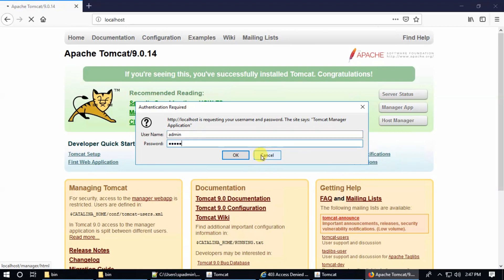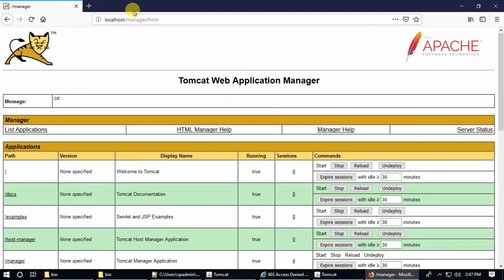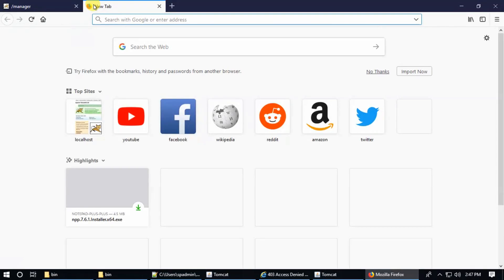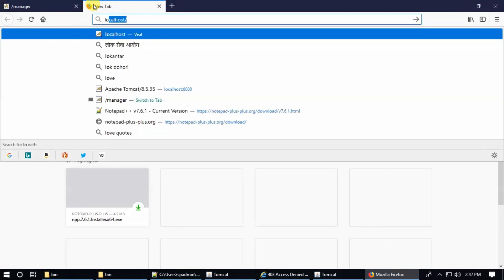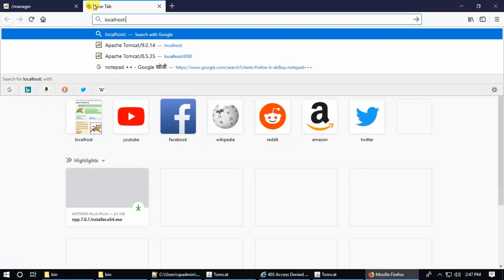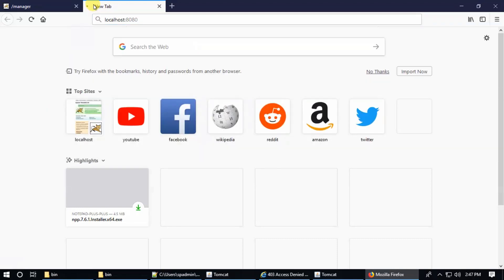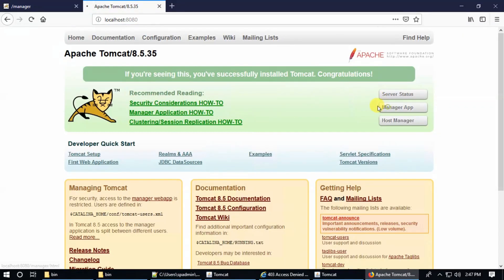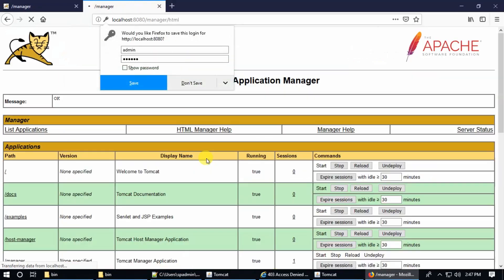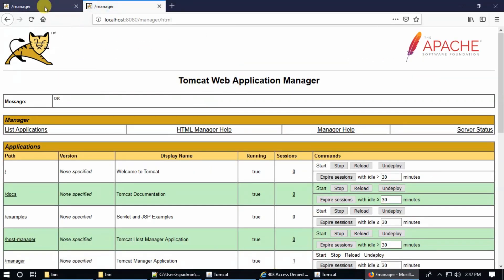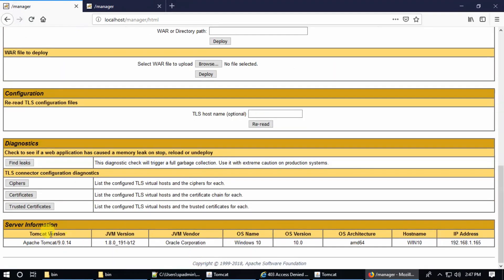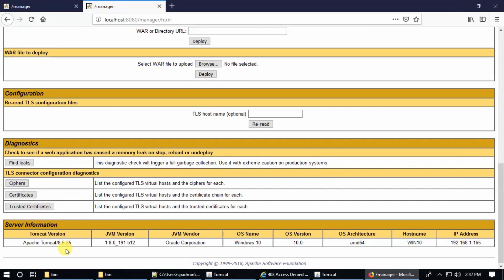Admin and this is the password. And the other server — localhost 8080. This is Tomcat 9.0 and this is Tomcat 8.5.